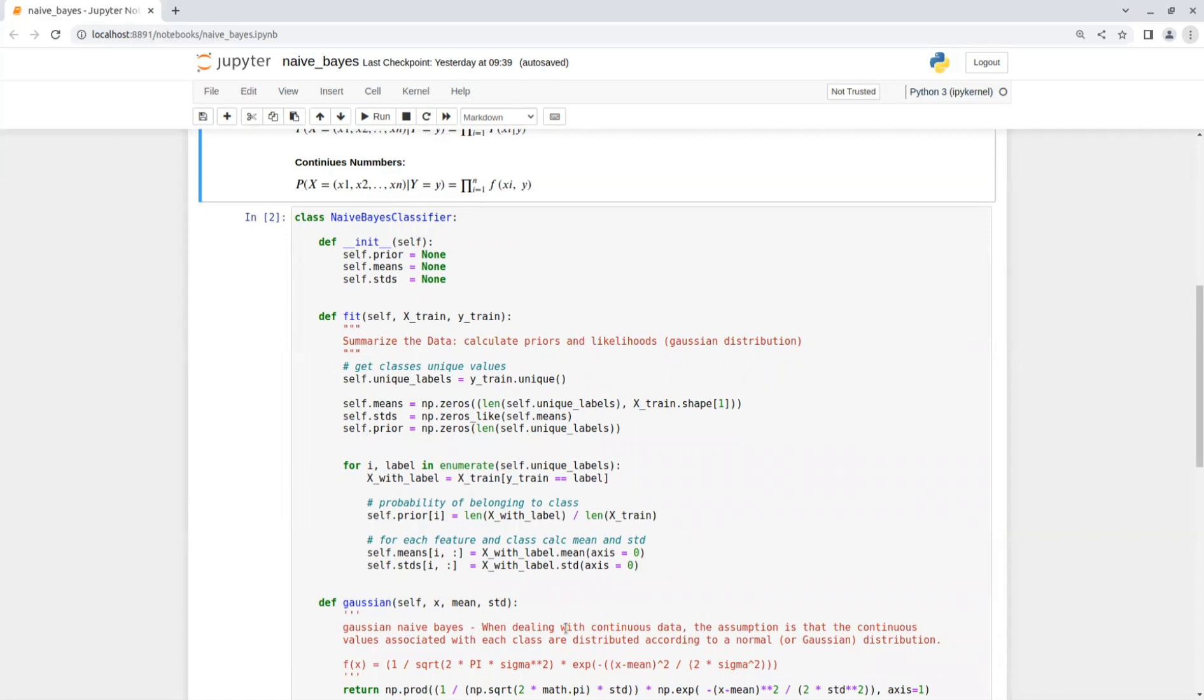The prior array is in the length of the number of the unique labels. Then, for each label, we calculate the prior, mean and STD for all the samples in that specific class, and store it in the relevant array.